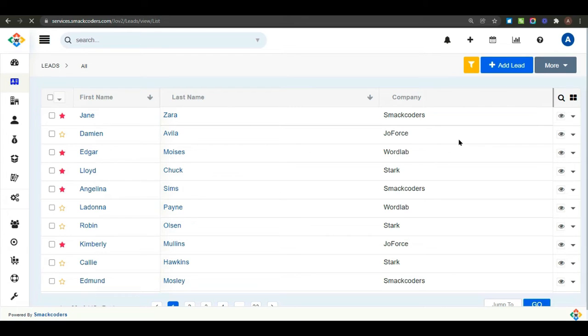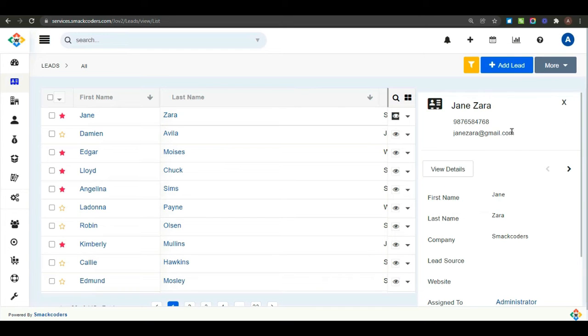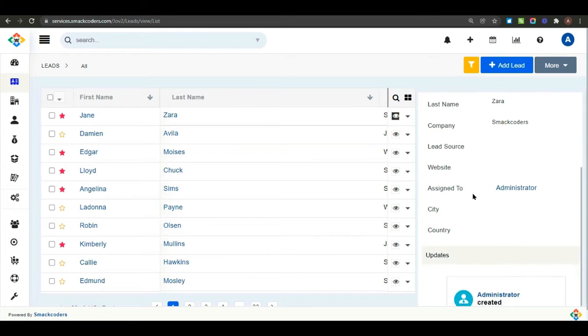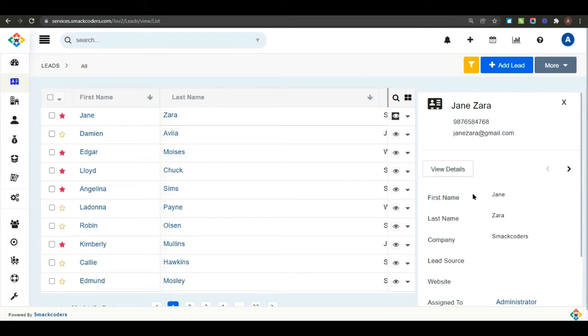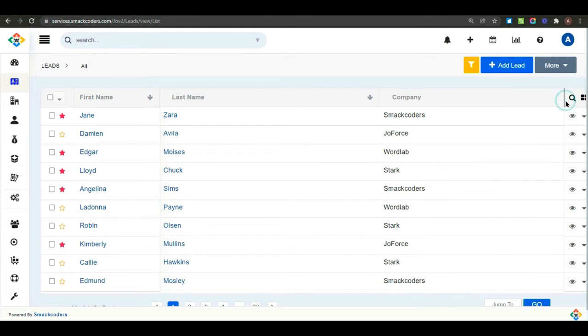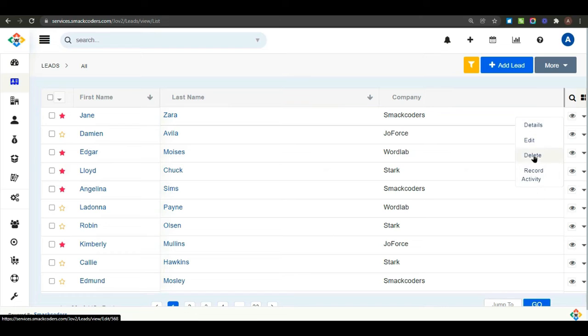Now, click on the eye icon to see all the details of a particular record in a quick view. And click on the drop down near the quick view icon to perform actions like delete, edit and record your activity.